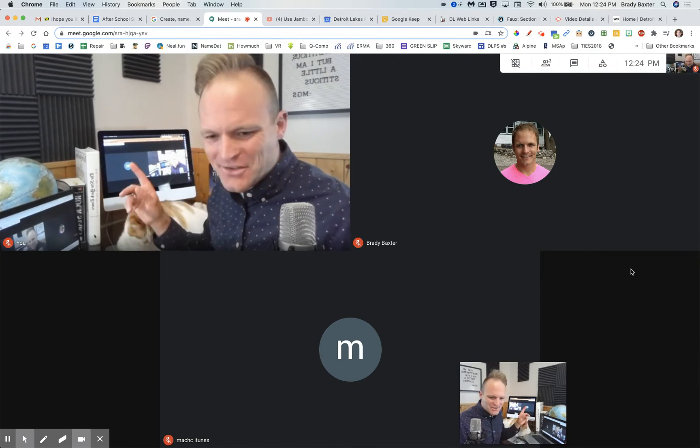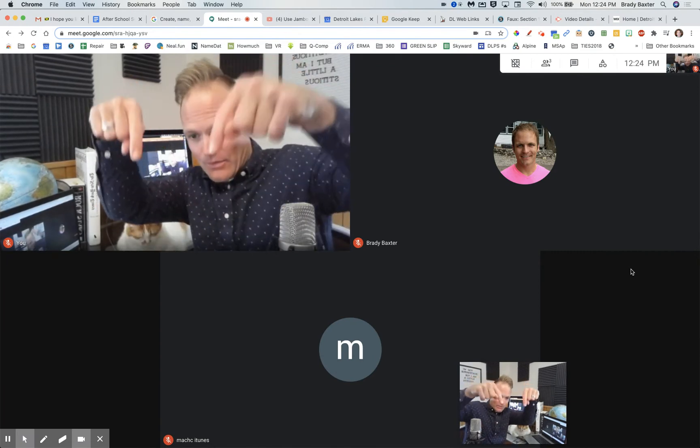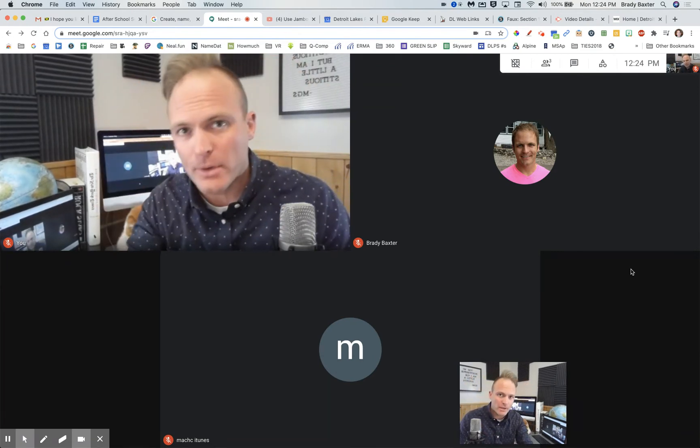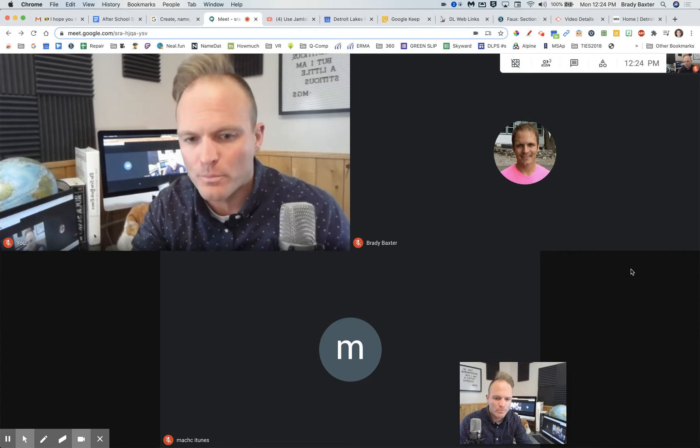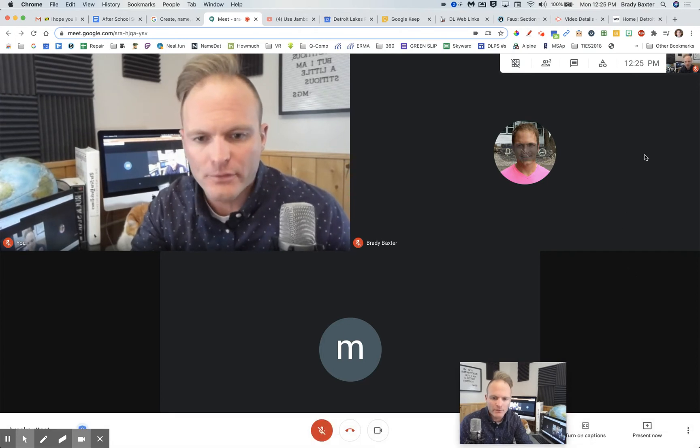So you can see one, two, and then three. I've got three computers here. Three different people are in the room. Okay, three different accounts.